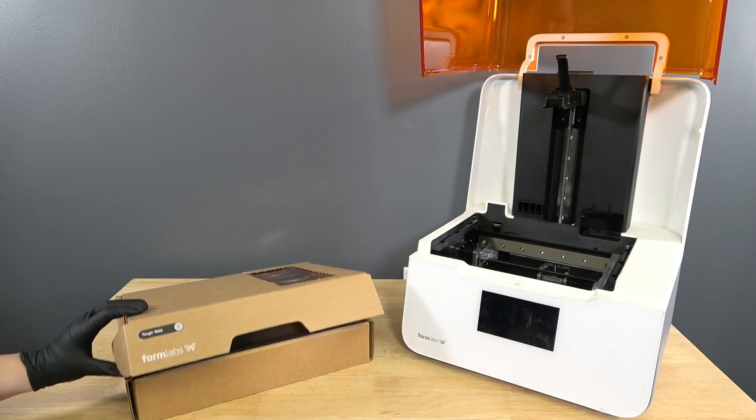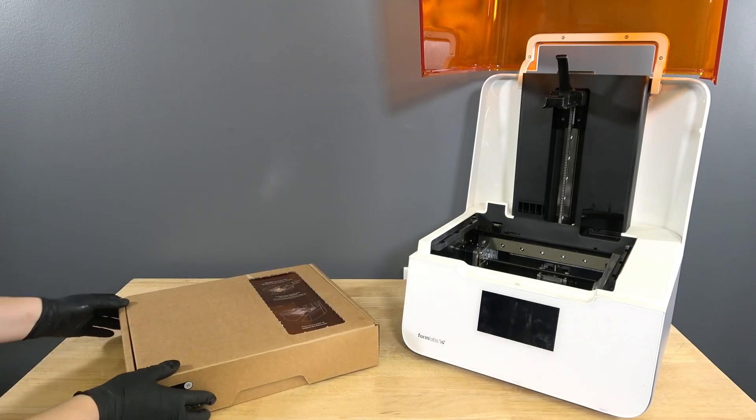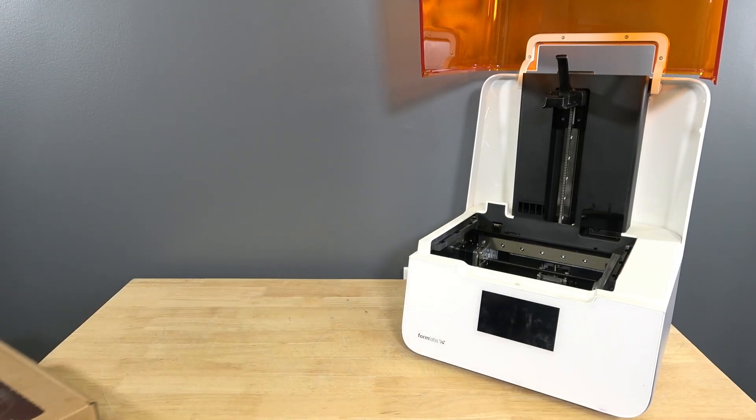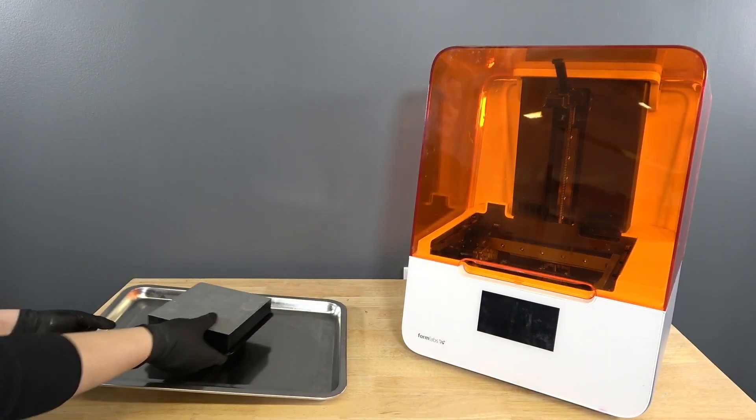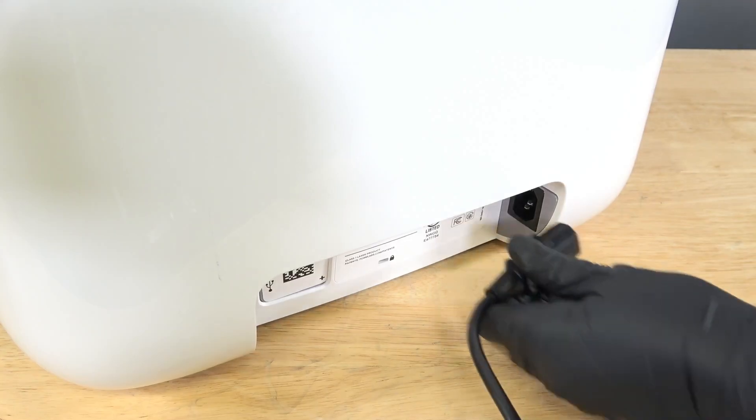Clear a workspace around your printer. Ensure that the workspace is well ventilated and free of dust.